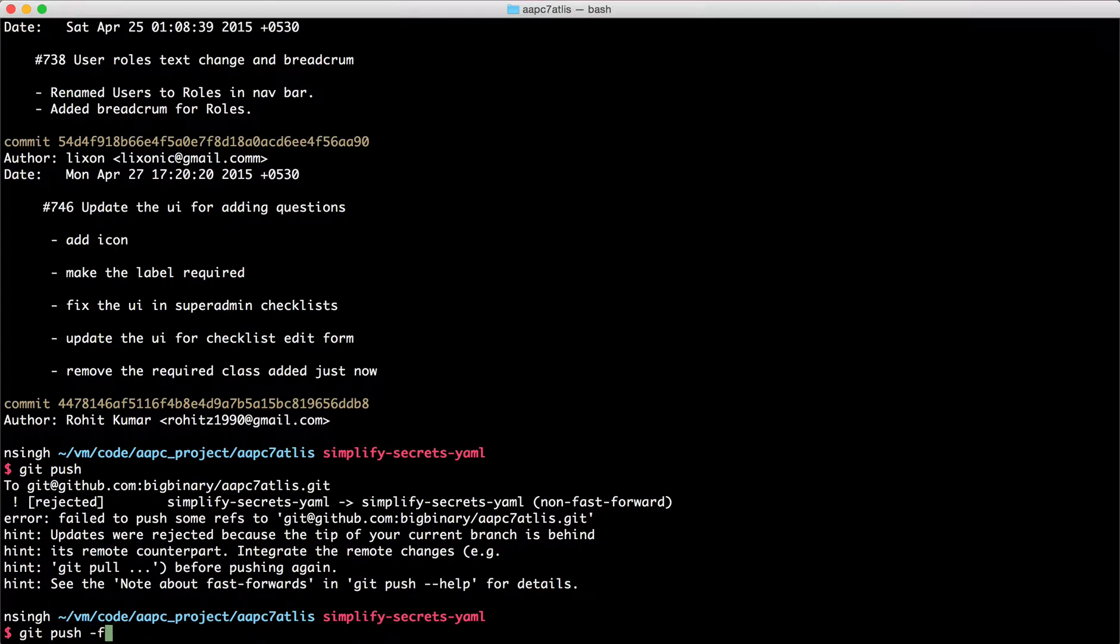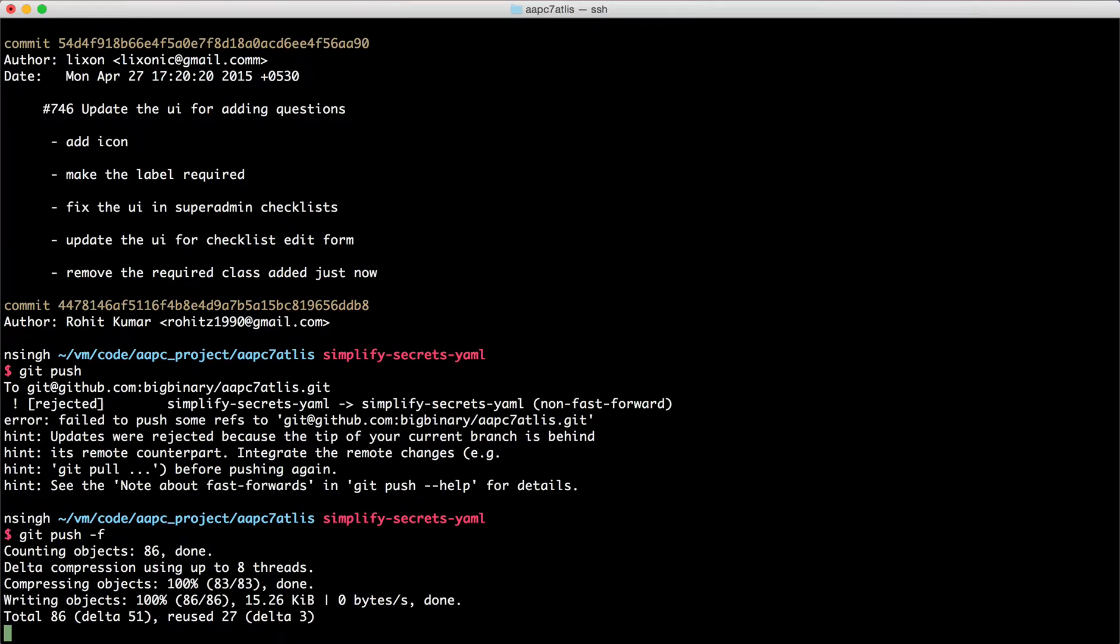Before you do force git push, make sure that things are okay and once you are sure, then only do git push -F.